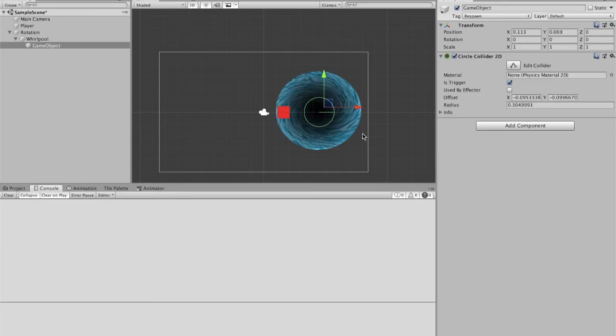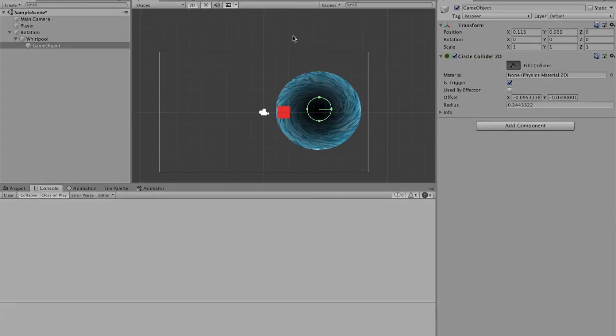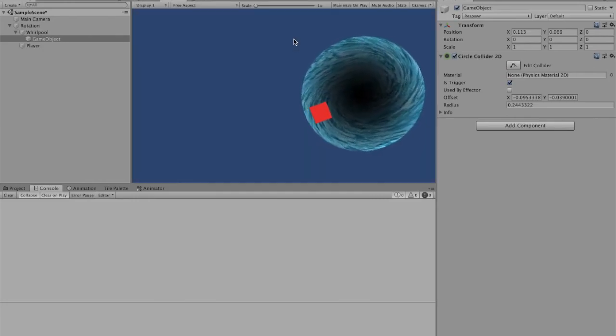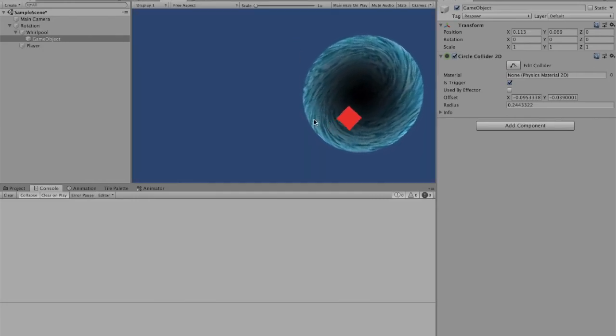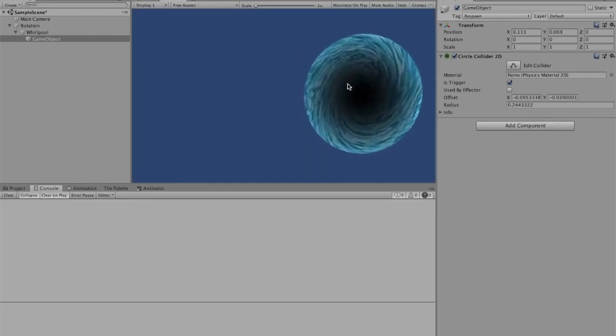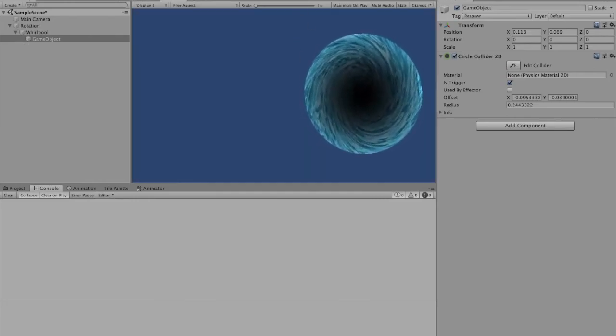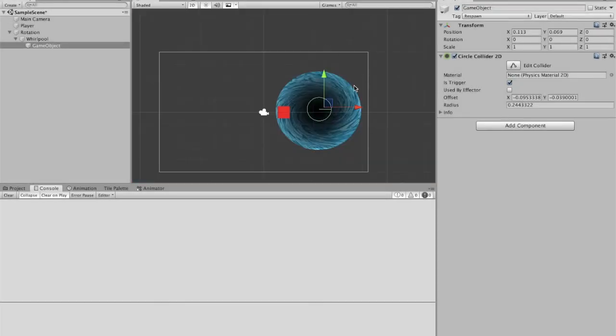Now, if you feel like this area is too wide, you can always make that smaller. Or you can always make this overall whirlpool a lot larger. That's really up to you. And now, might want to make it even smaller, actually.